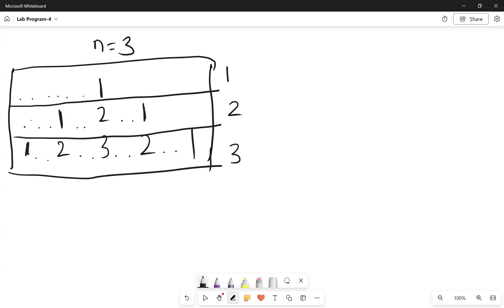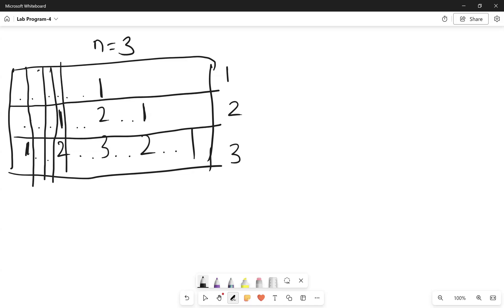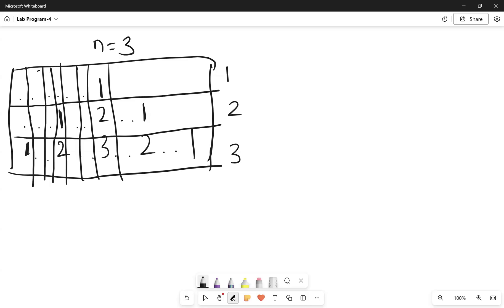We have row number one, row number two, and row number three. In each and every row we need to understand how many columns there are. The dot indicates a space. So in the first row we have columns 1 through 7 and so on. When row is 1 we have three rows in total, and in every row we need to print spaces as well as numbers.